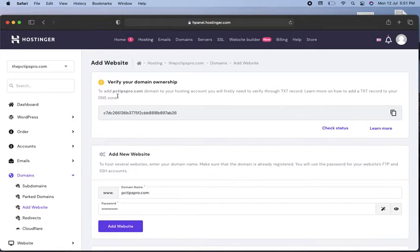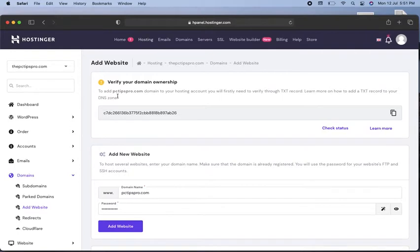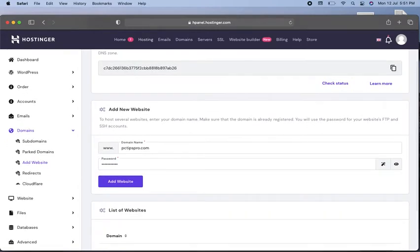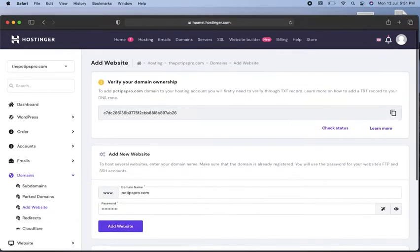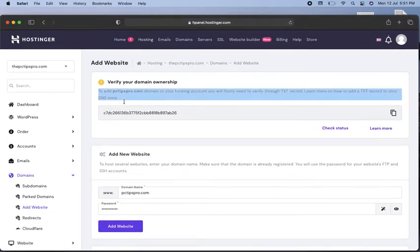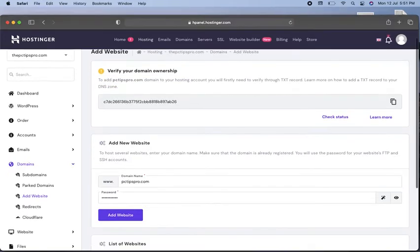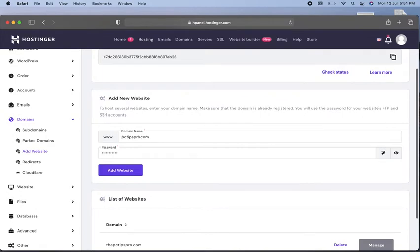If you bought the domain from another hosting provider like GoDaddy, you'll have to verify your domain ownership. You can do this manually. Here you can see it's giving you instructions on how to add it. Read these instructions carefully to add your website to your hosting.